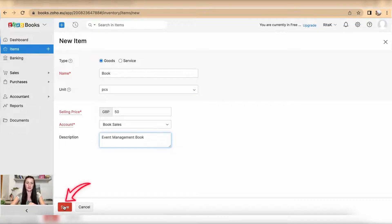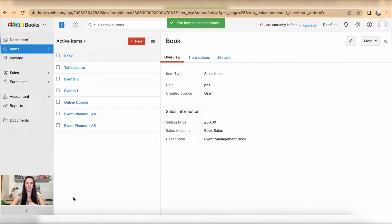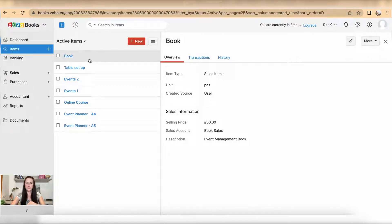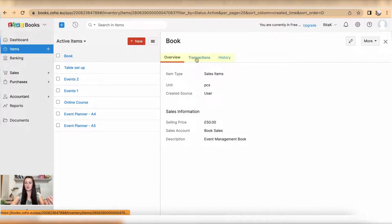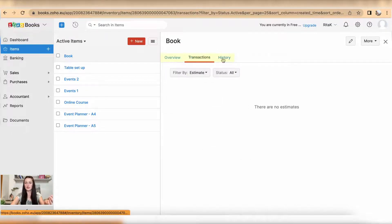And click Save. So Book has been added here as a new item. This is an overview. There is Transactions and History. Once it will be done, to edit, click on this pen button and you will be returned back to a card.